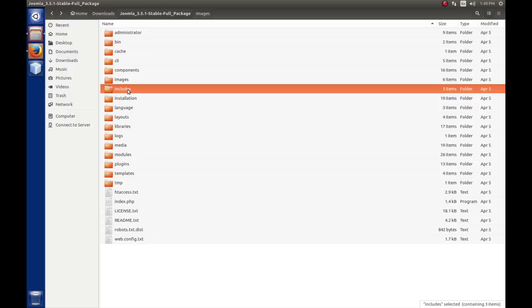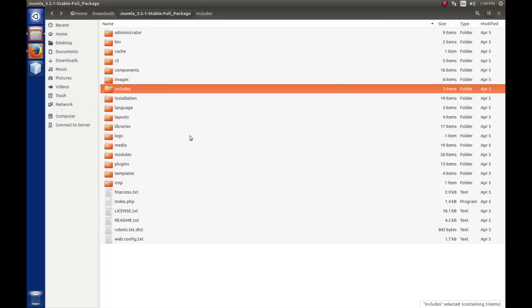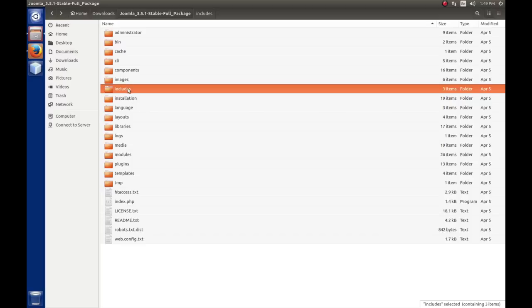The includes folder contains all the bootstrap code that Joomla needs to start. Basically you have the defines, and it loads the framework, and it kind of goes from there. The framework will check to see if a configuration.php file exists. If it does not, it looks for the installation folder, and then if the installation folder isn't there, then it will throw an error. All the defines that Joomla needs to run and the actual framework bootstrap software is in that folder.